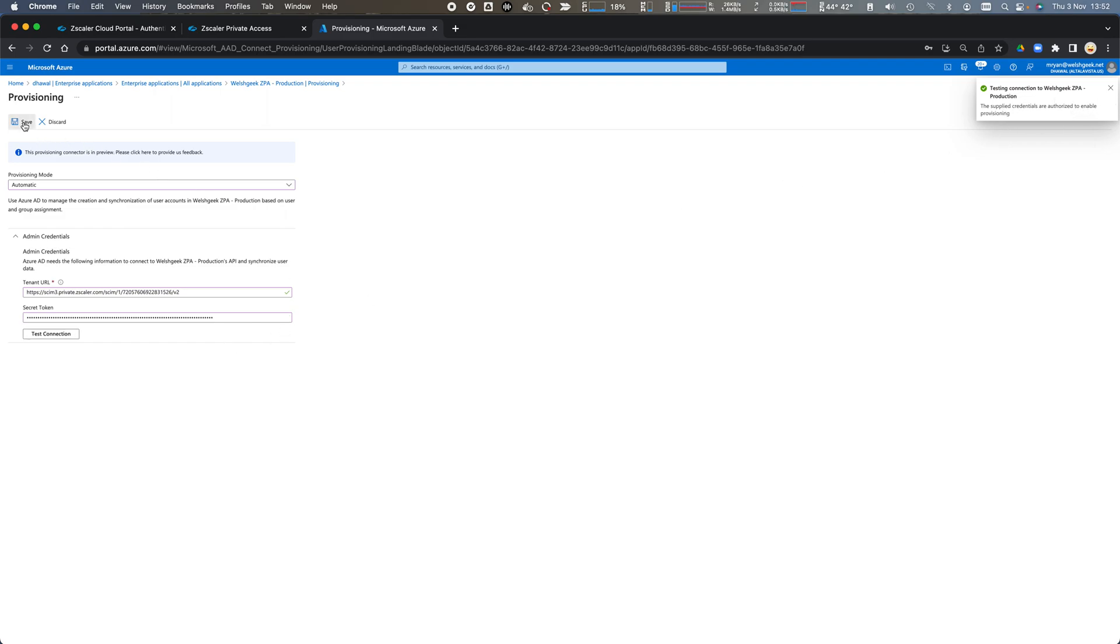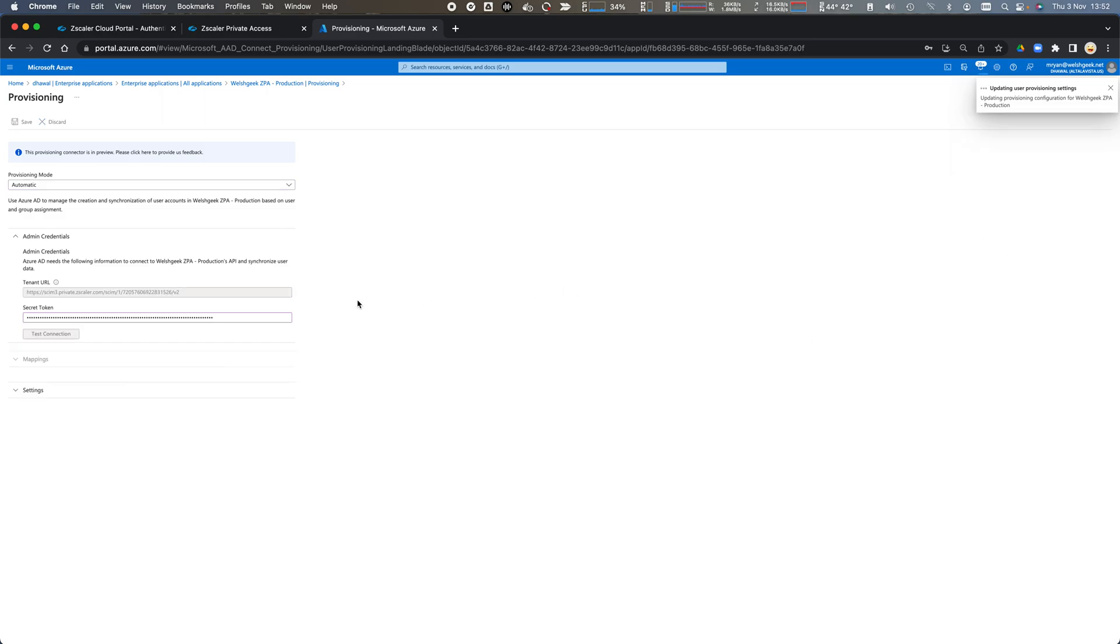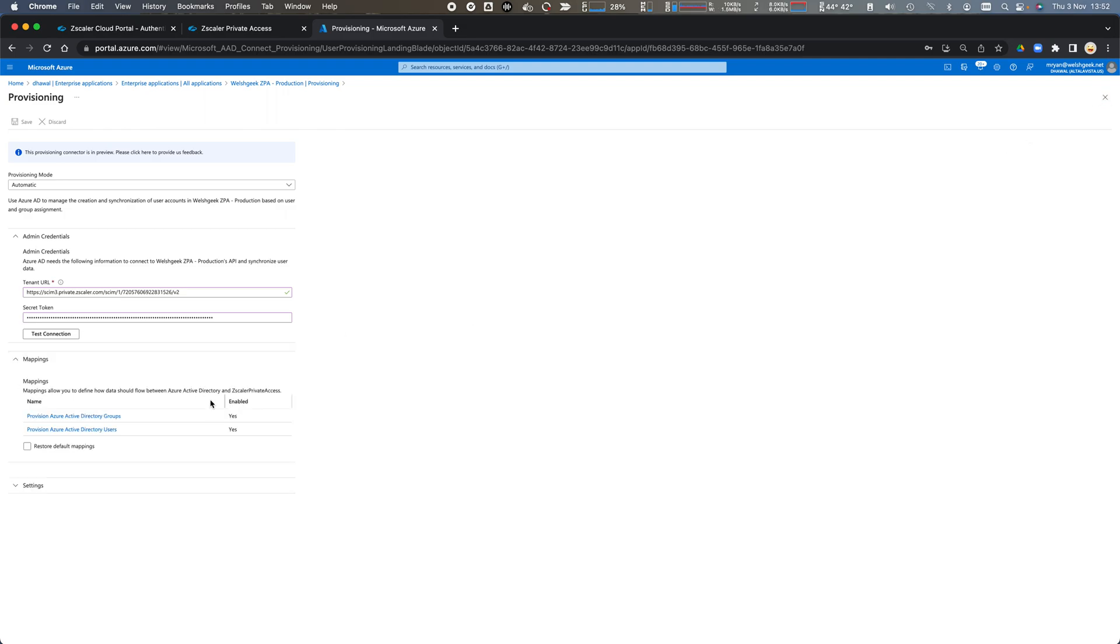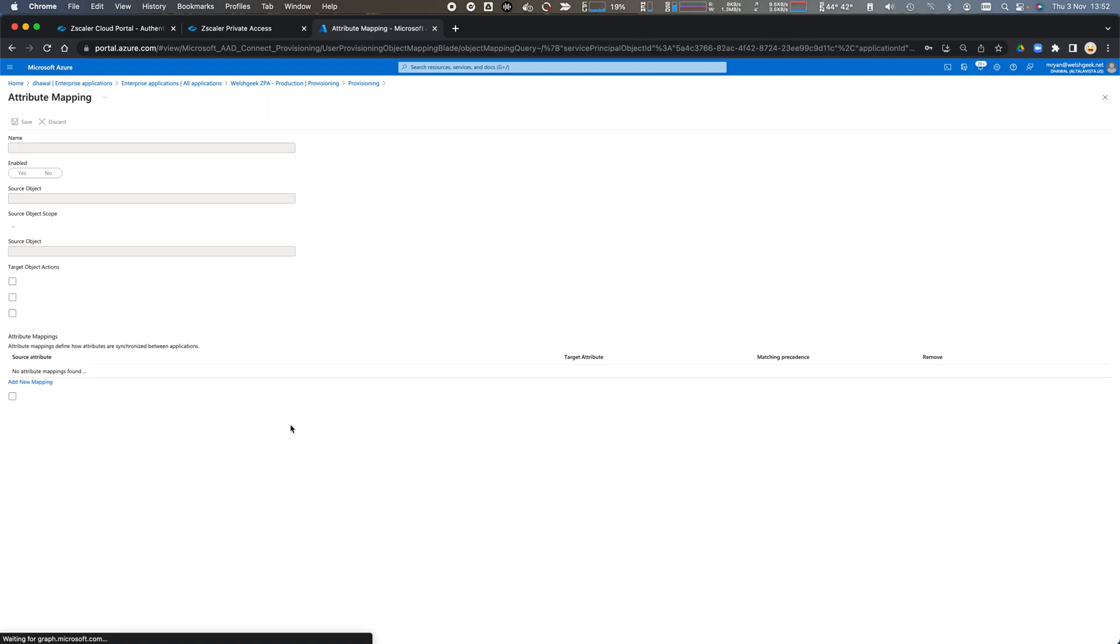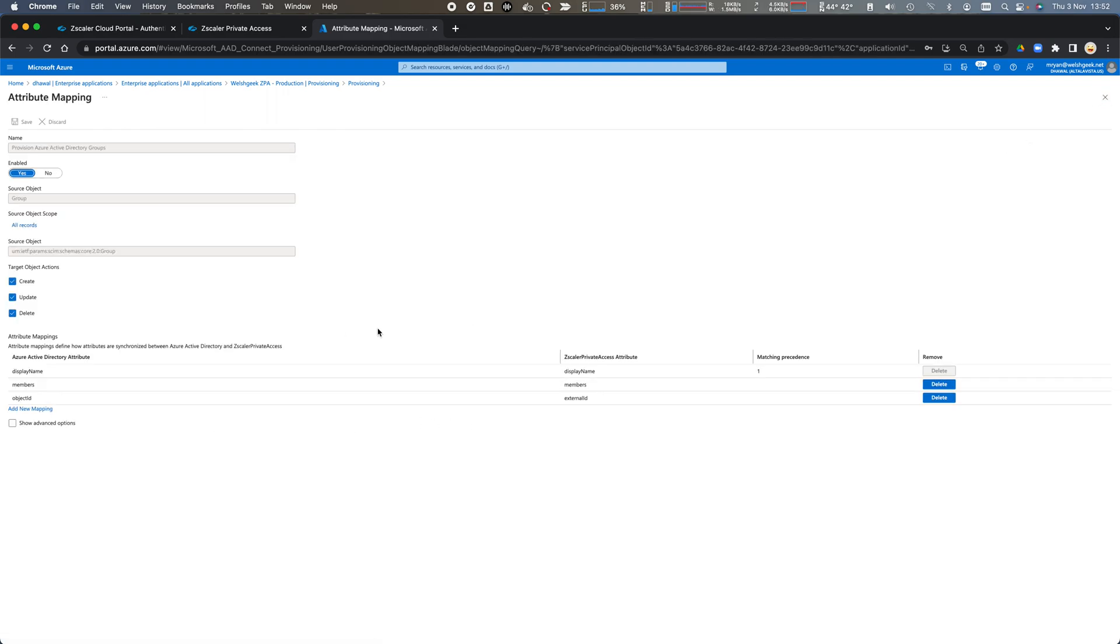We can click Save and we're ready to configure the SCIM provisioning. So we click Mappings, click the groups.